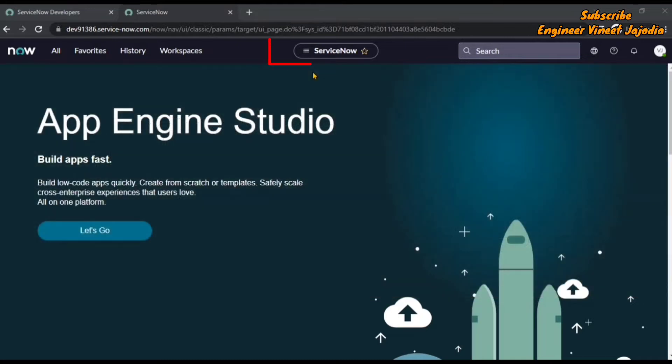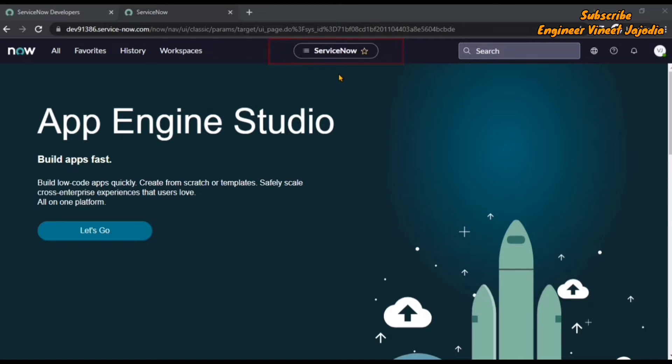In the center you can see contextual app pill. The purpose of contextual app pill is to provide the information of the items that you are currently viewing in your ServiceNow instance.